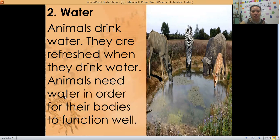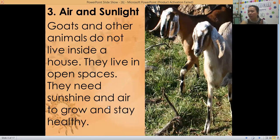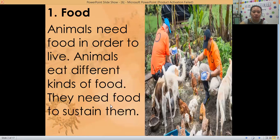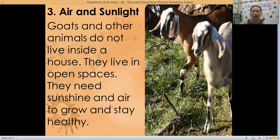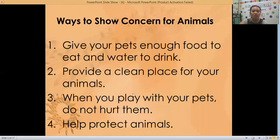Animals need water in order for their bodies to function well. And the last one is air and sunlight. Goats and other animals do not live inside a house — they live in open spaces. They need sunshine and air to grow and stay healthy. So we have food, water, air, and sunlight.